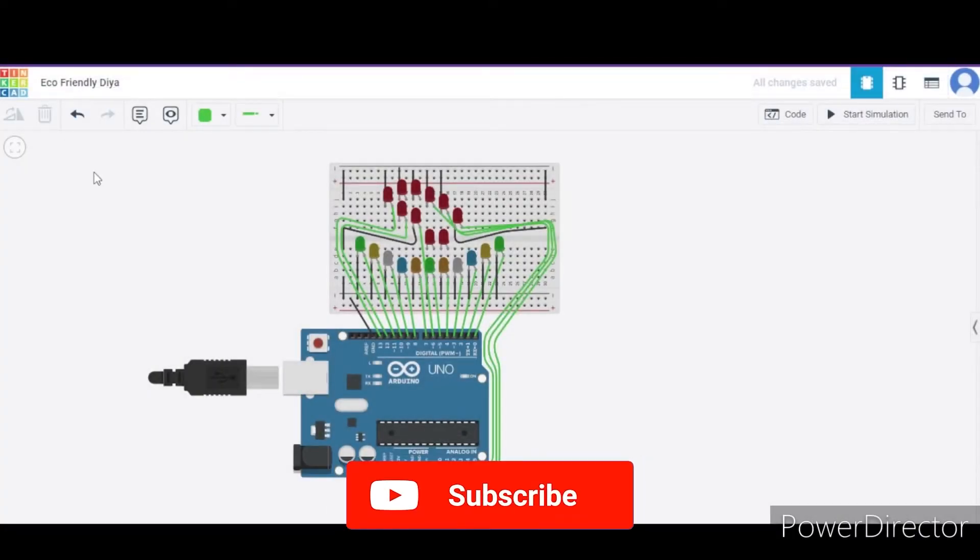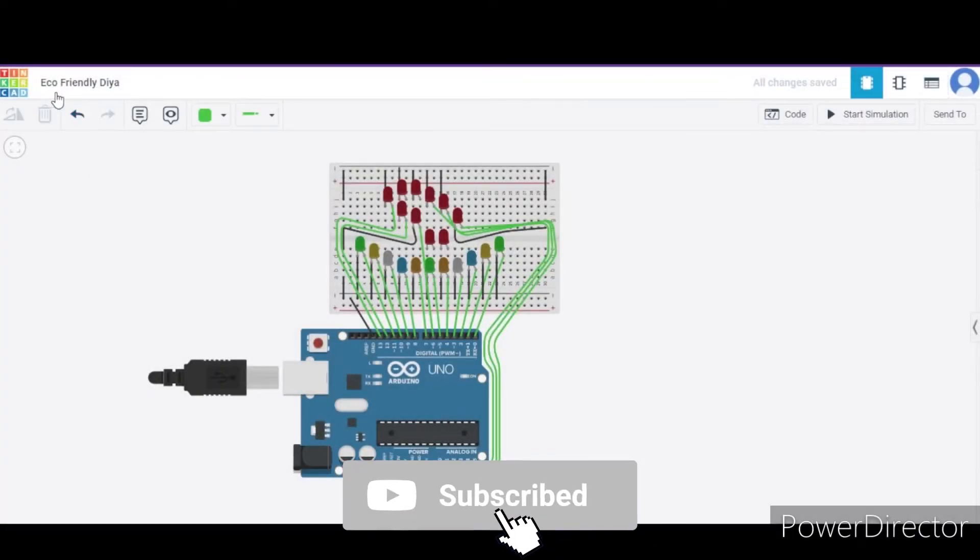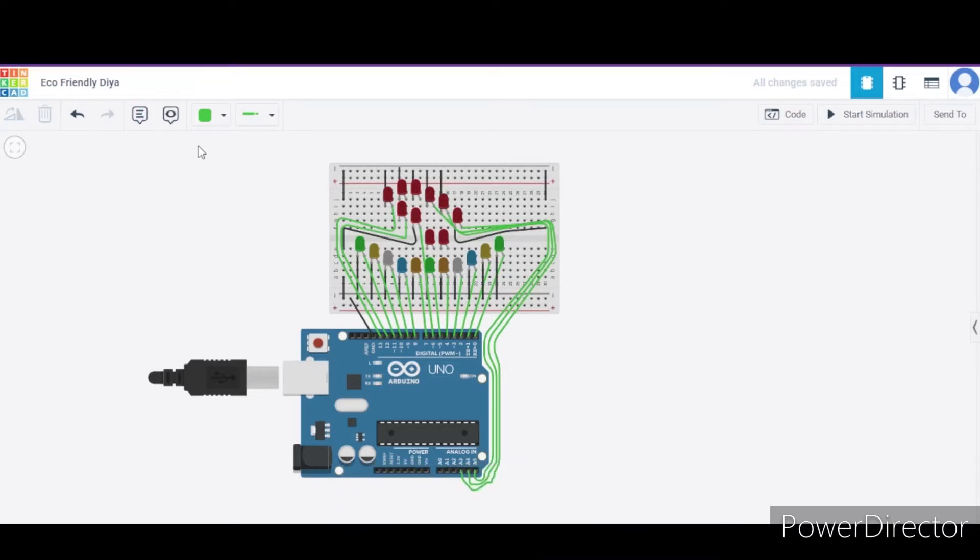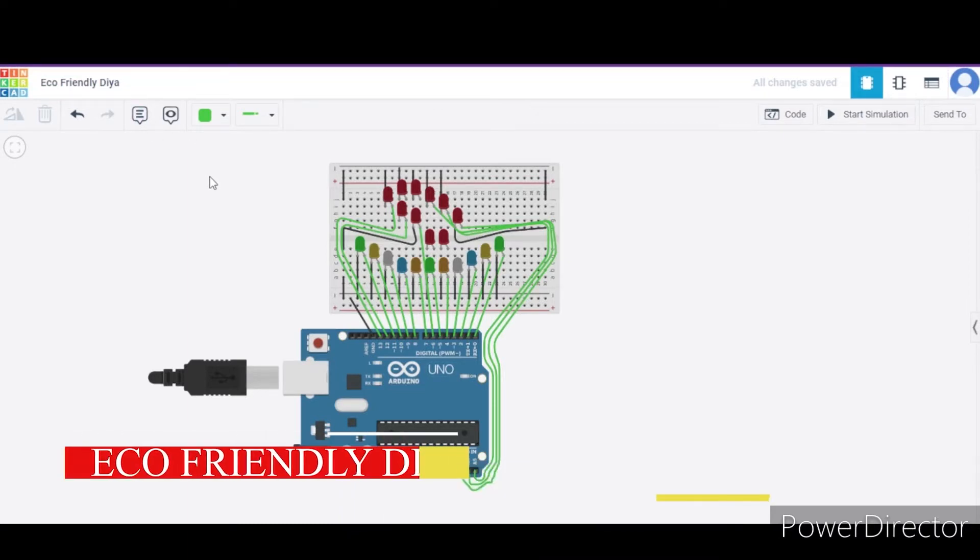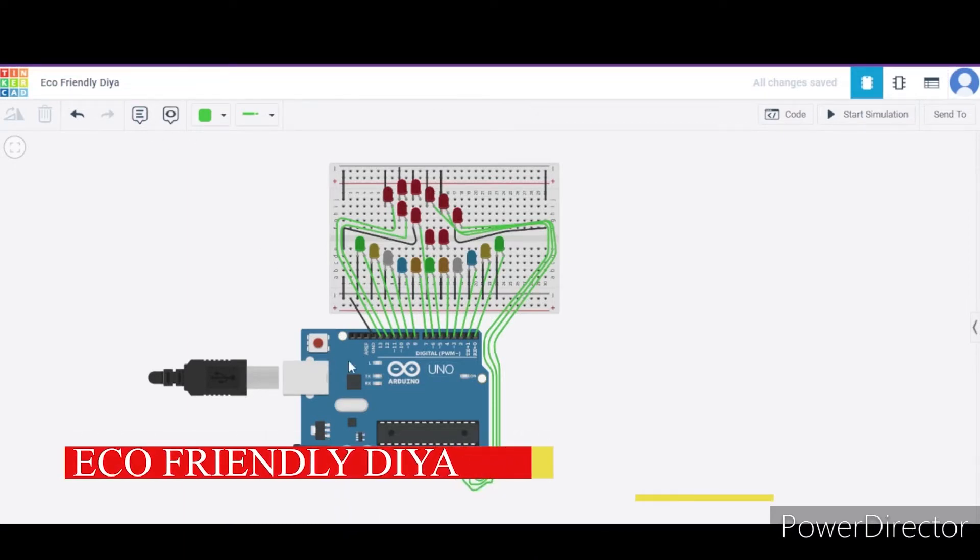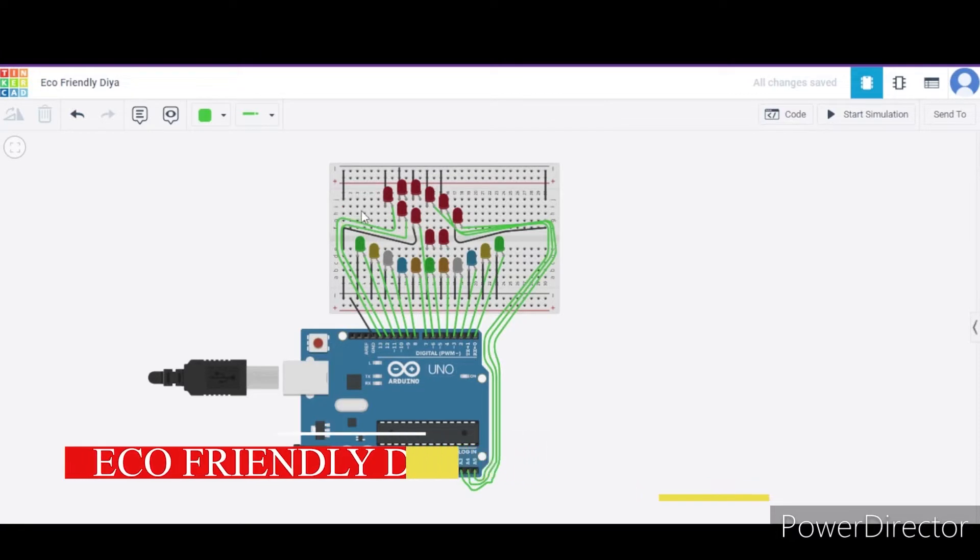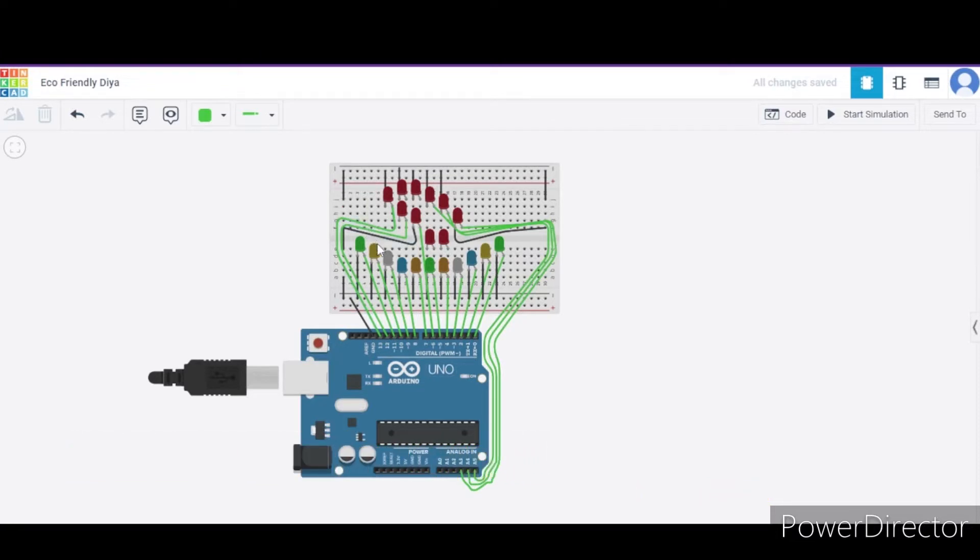Hello everyone, welcome to my project ideas channel. Today we will learn how to make an eco-friendly diya using Arduino. So let us begin. For this we need one Arduino, one breadboard, some LEDs, and connecting wires.